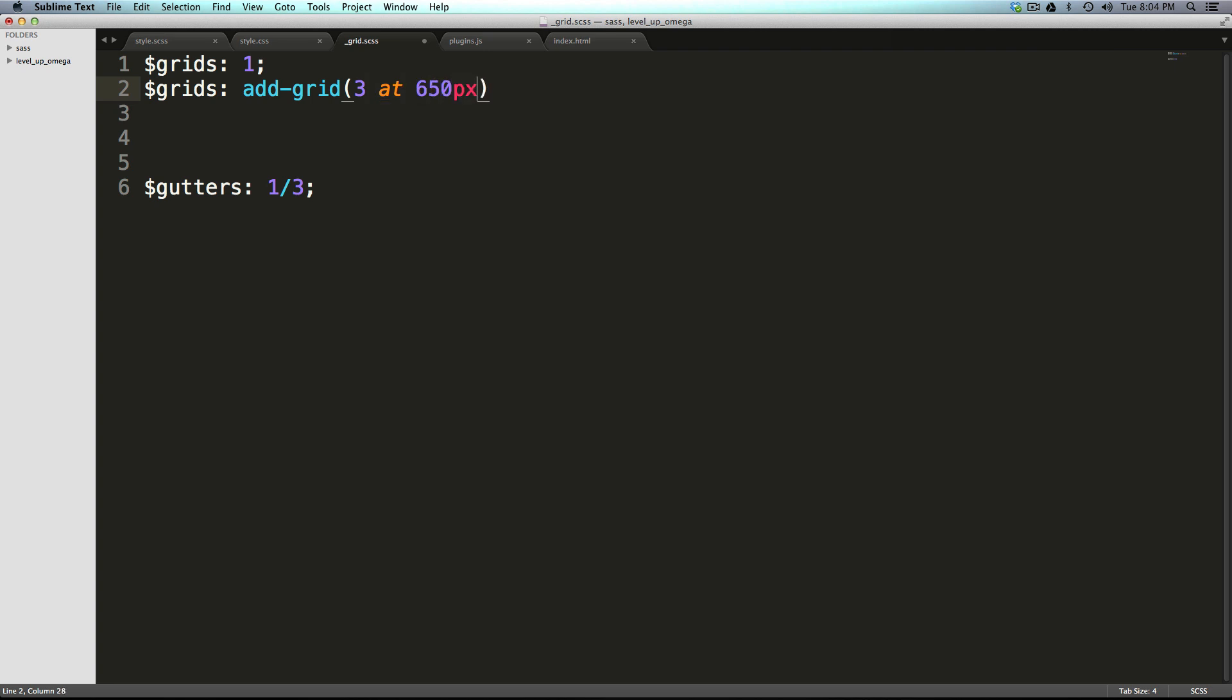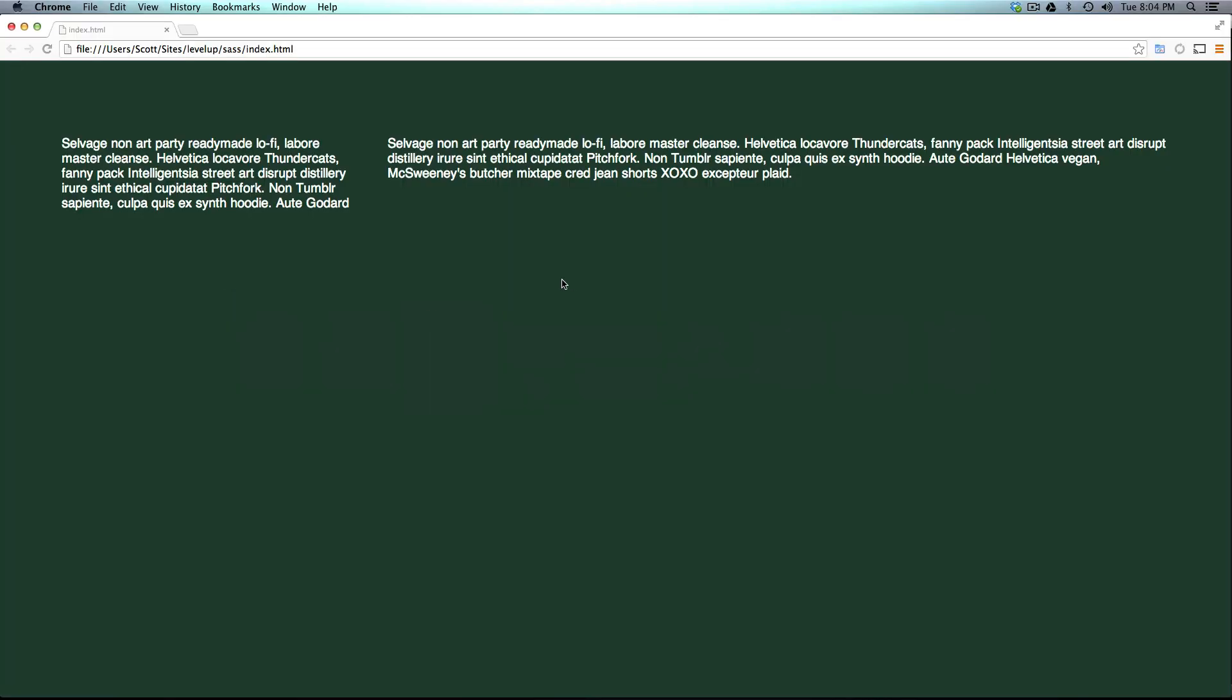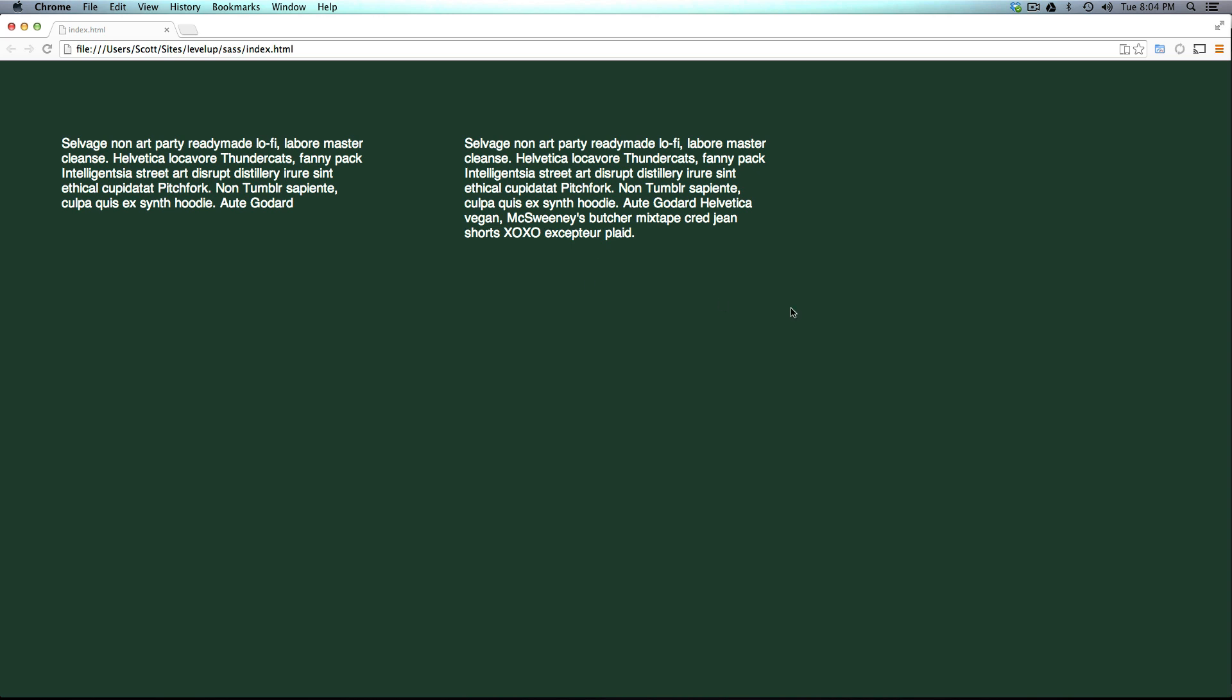We can say here at 650 we're going from one column to three columns. Let's see that in action.